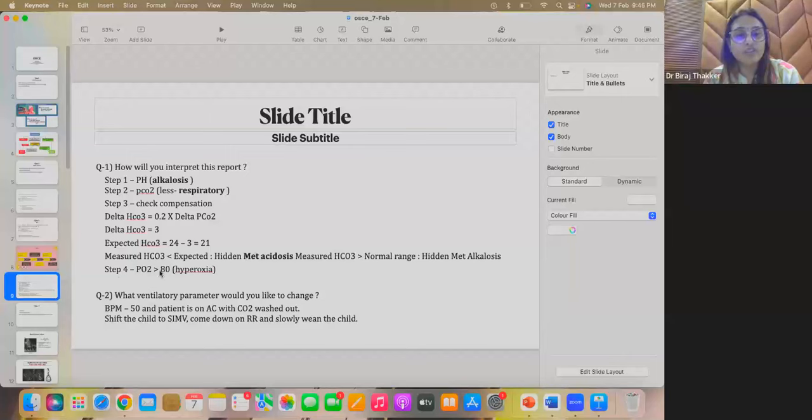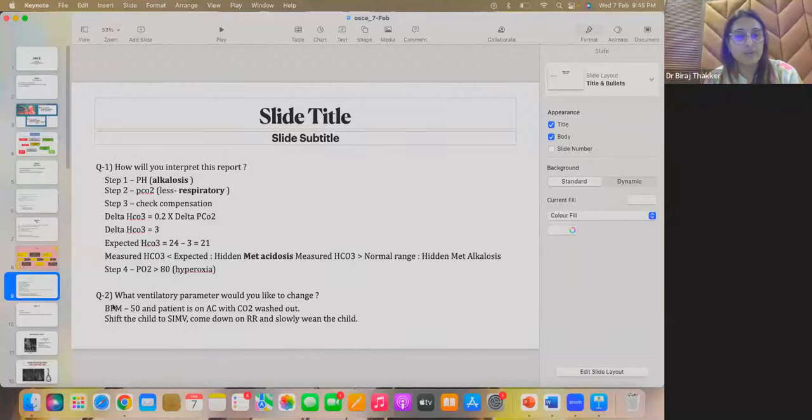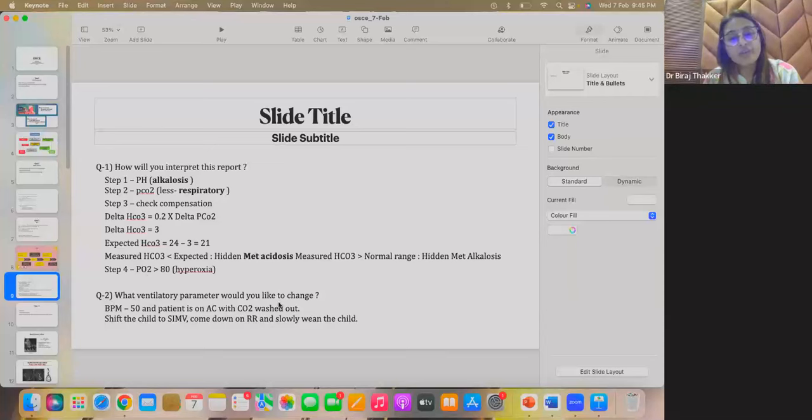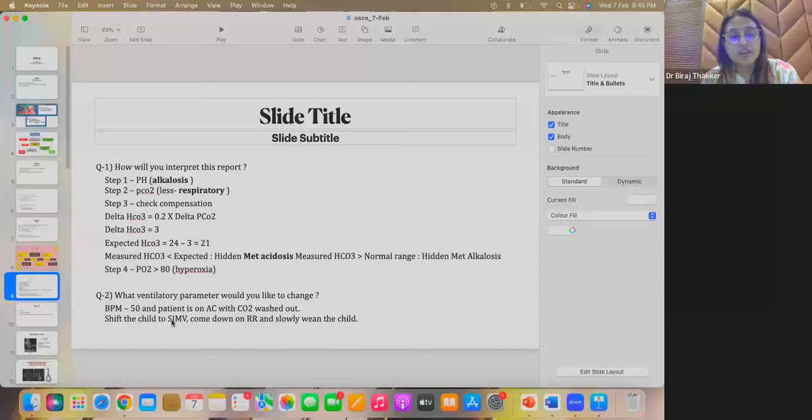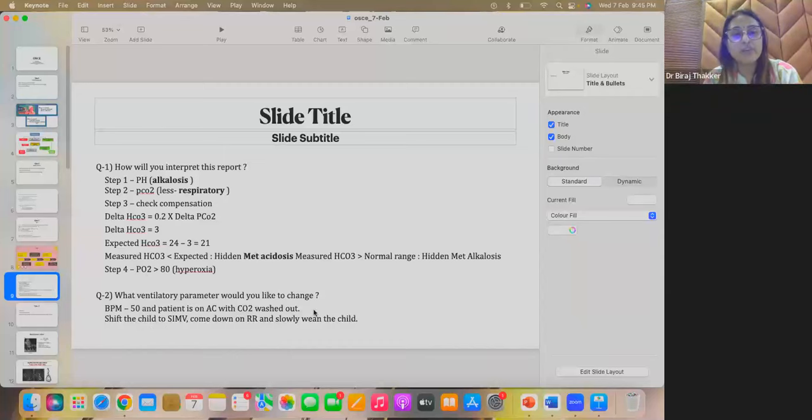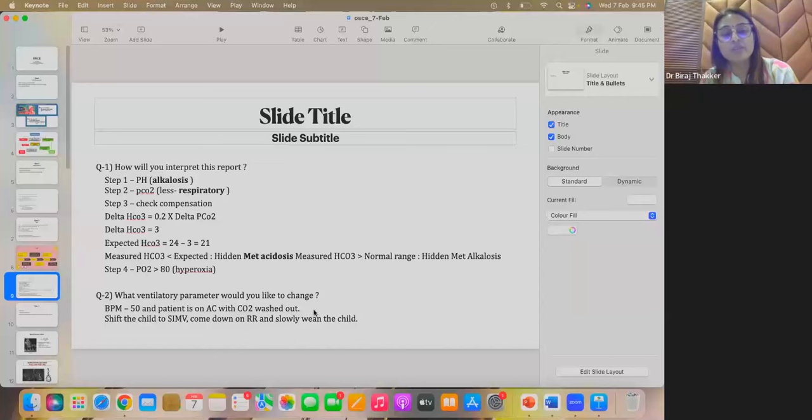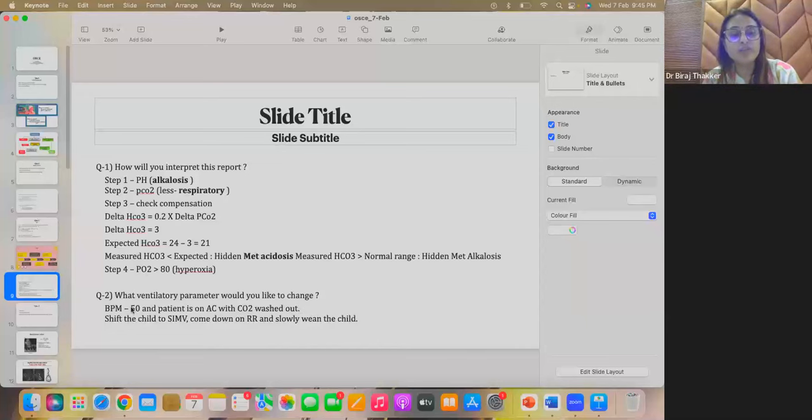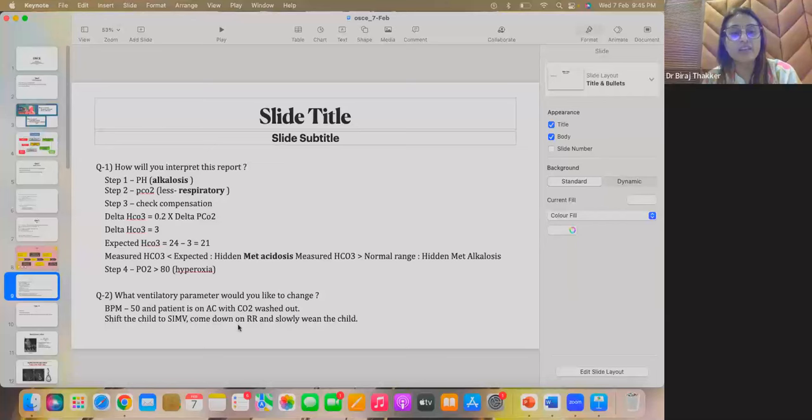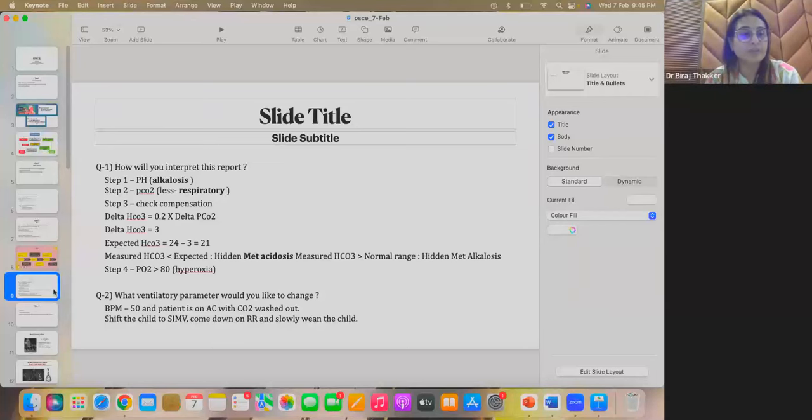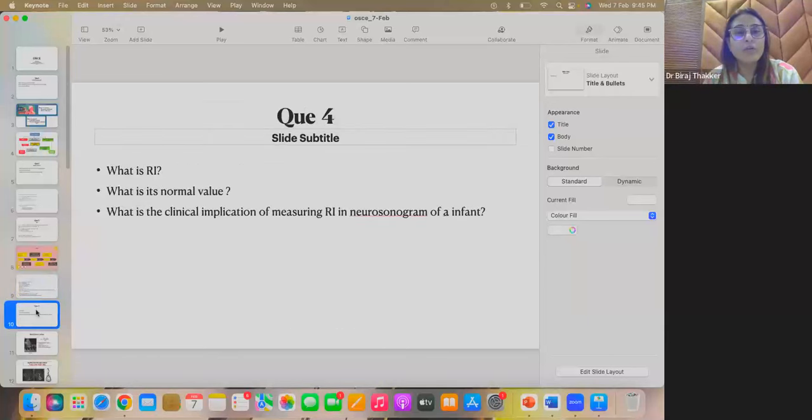Oxygenation. Then it is more than 80, then it is hyperoxia. So, what ventilatory parameter would you like to change? So, BPM here is 50 and patient is on AC mode with the CO2 being washed out. Okay? So, in this case, first is shift the child to SIMV because there is no meaning in decreasing the rate if patient is breathing at the rate more than the rate you have set in the AC mode. So, if the patient is breathing at the rate of somewhere around 60, 70 and if you have set the BPM of 50, then change the mode to SIMV and then gradually decrease the respiratory rate.